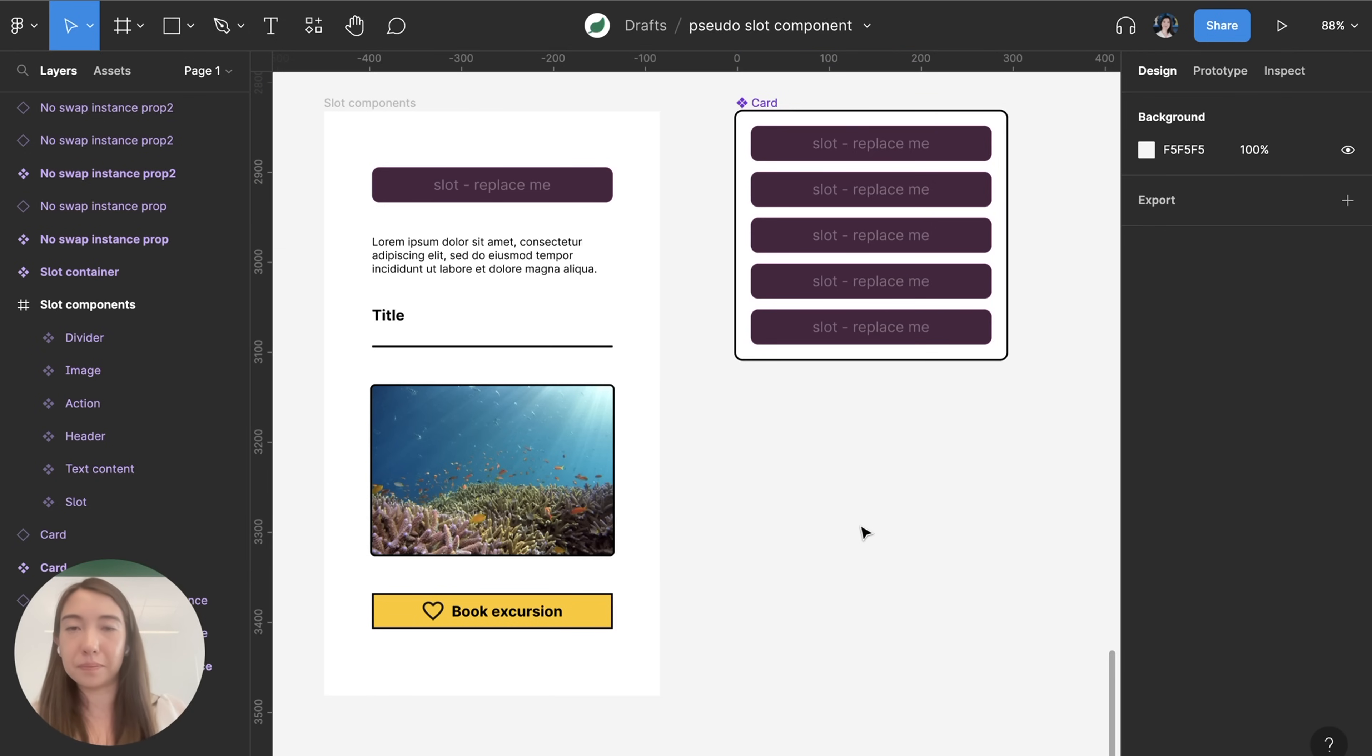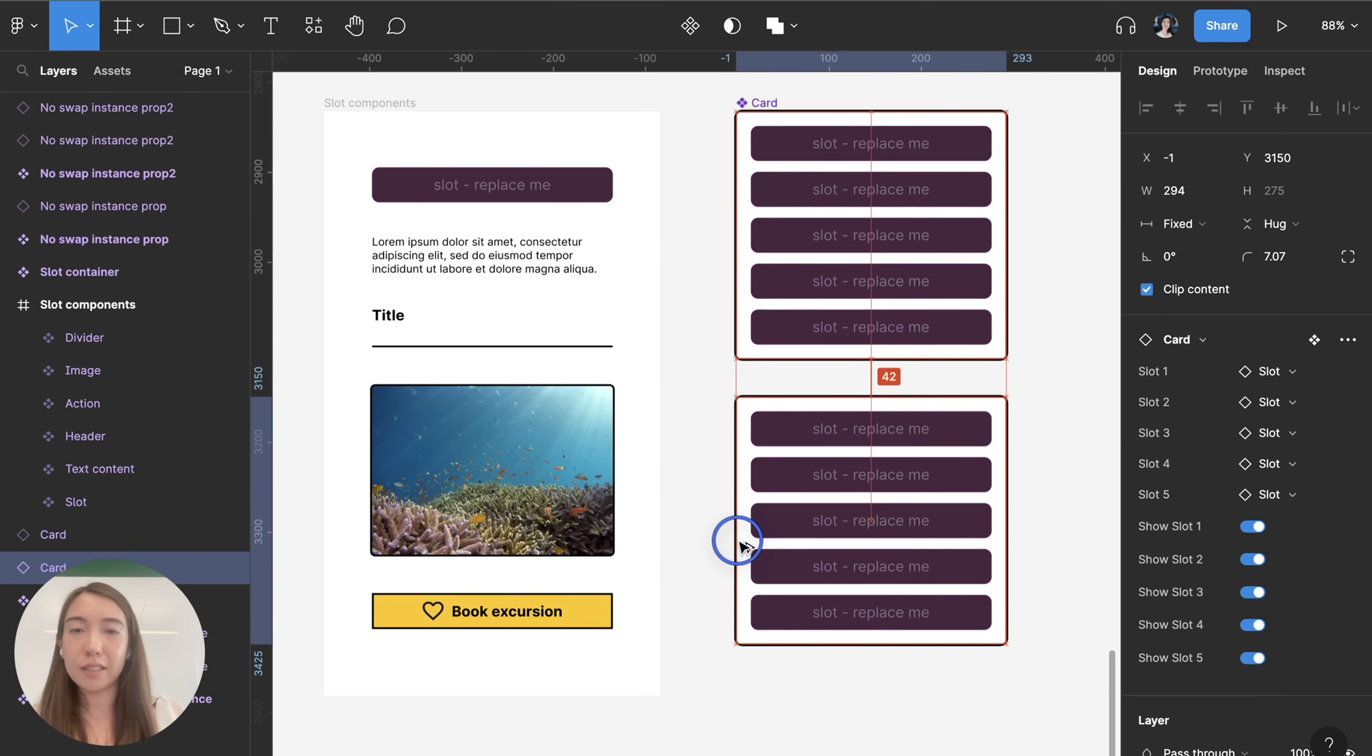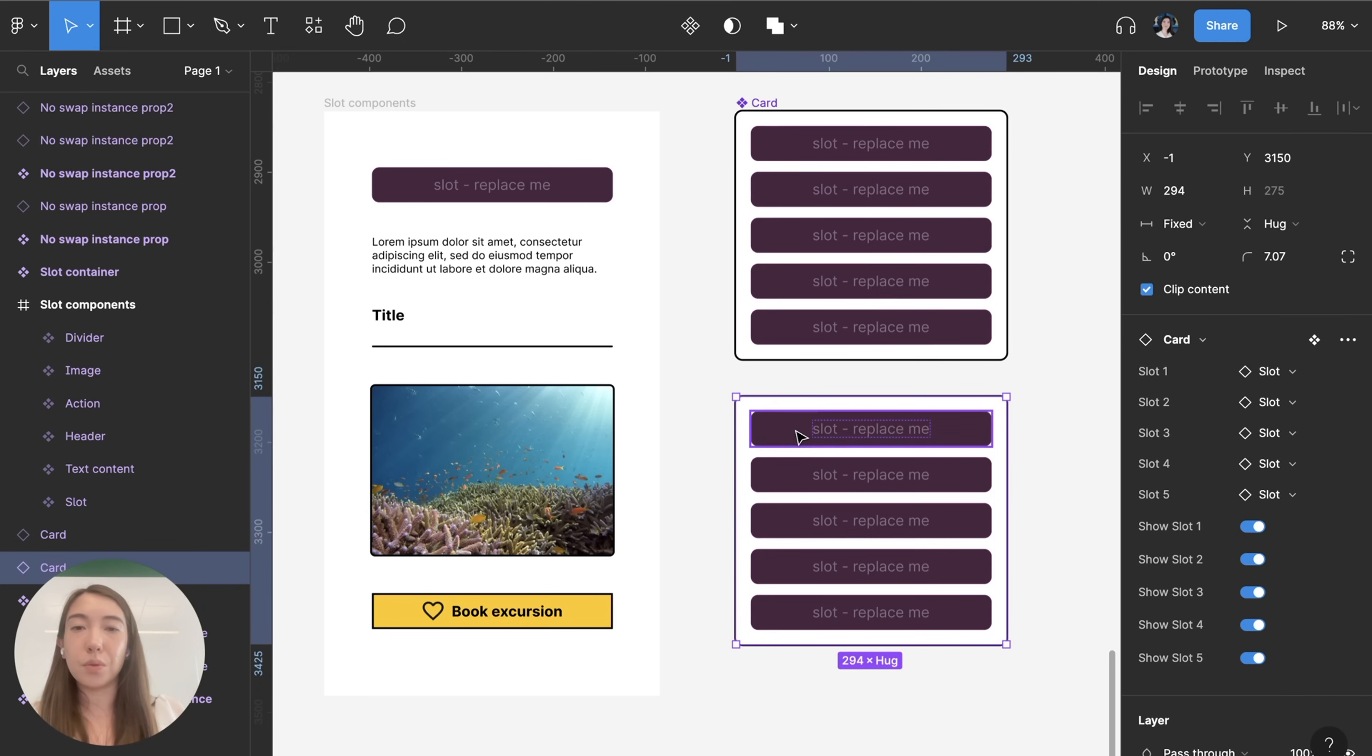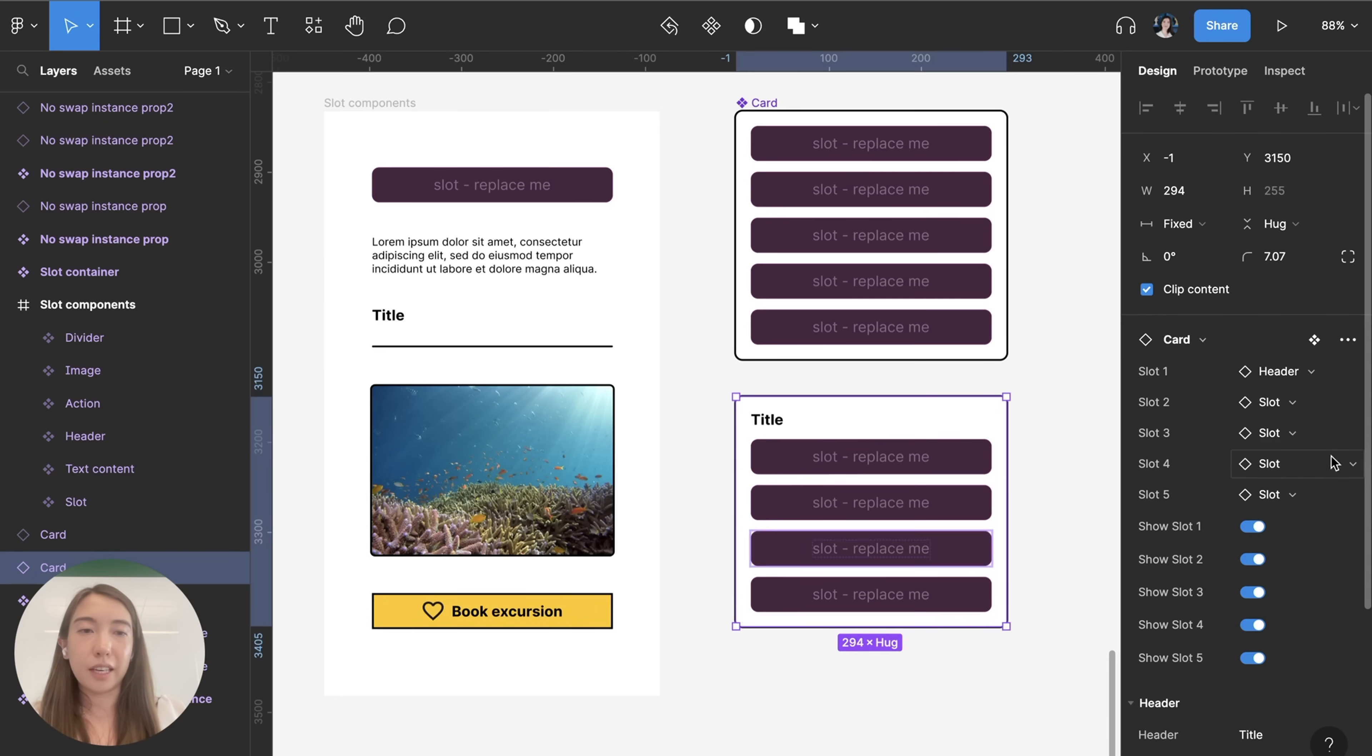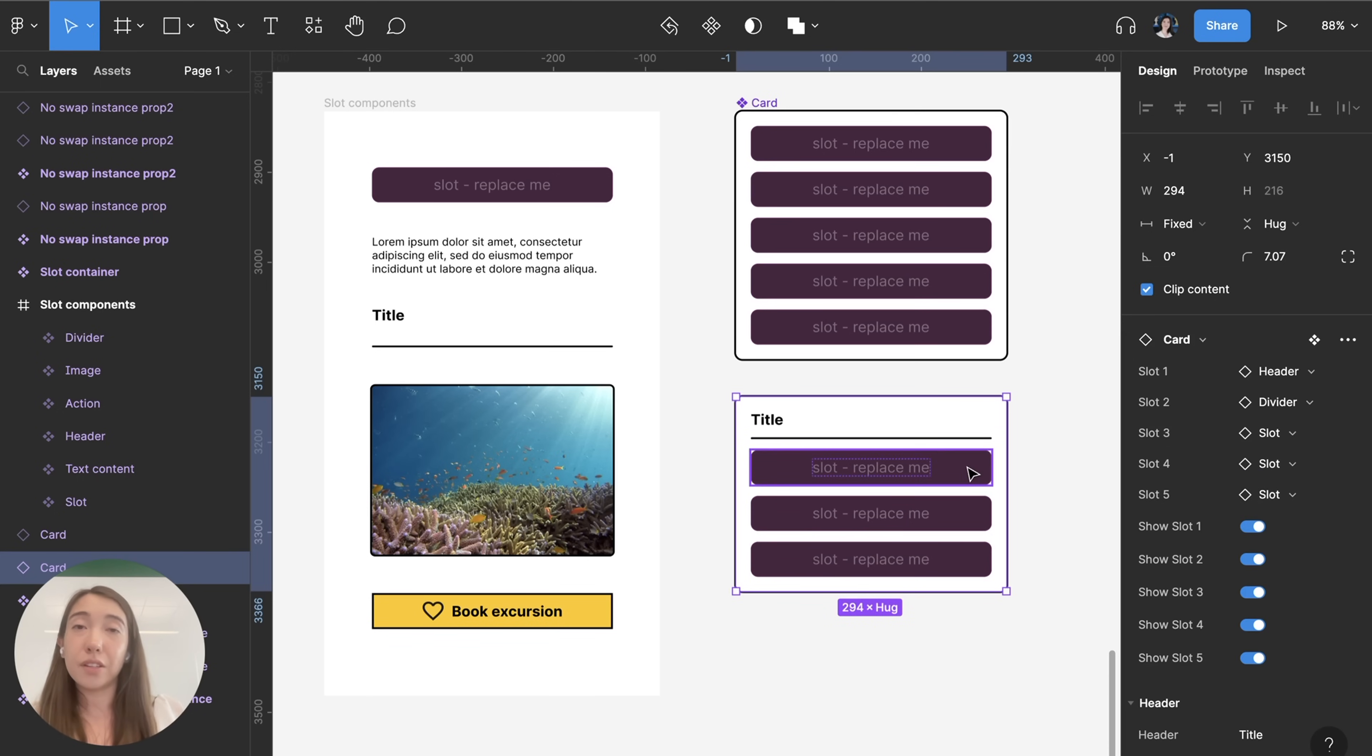Cool and now let's see how this works so I'm going to just drag out an instance of my card component and to switch out the components using slots I can either edit it from this properties panel here so let's add like a header and a divider.